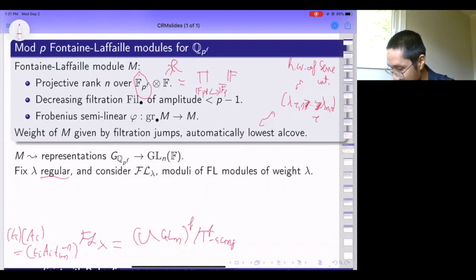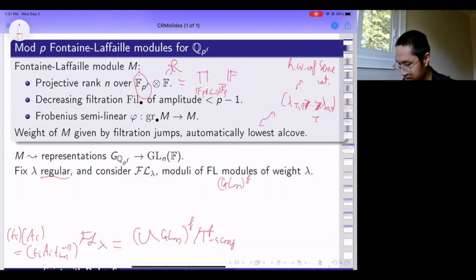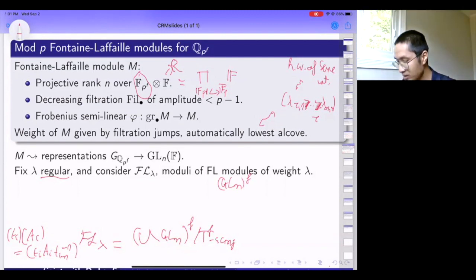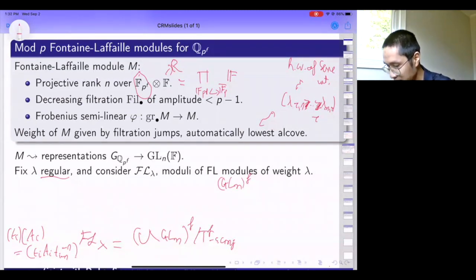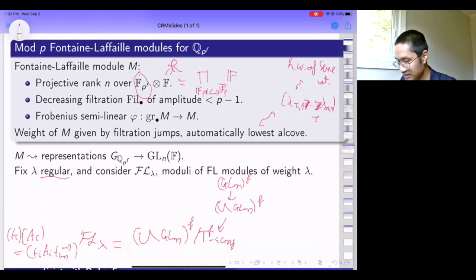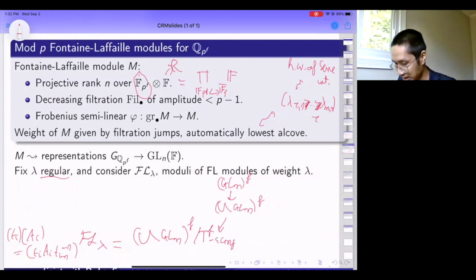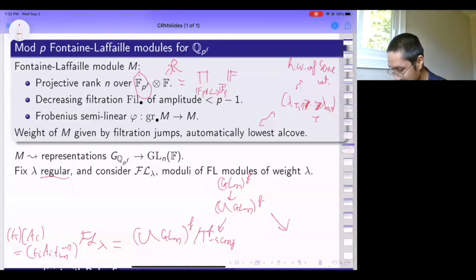This is easy to see: if I choose a basis for M adapted to the filtration, I can write down the matrix of Frobenius, giving an element in GL_n^f. What are the things I can do to my basis? Since my basis has to be adapted to the filtration, I can only modify it by something in B. If I modify it by something in U, it doesn't change the Gr·M piece but only acts on the M piece, so it factors through GL_n on U on one side. The residual T action corresponds exactly to shifted conjugation.